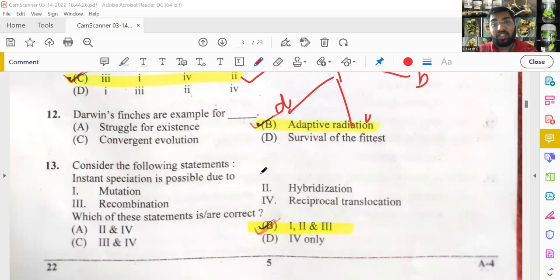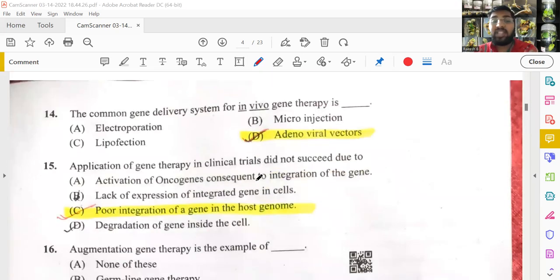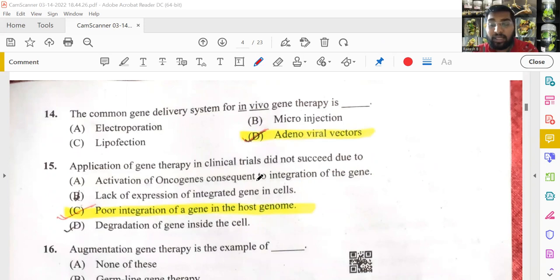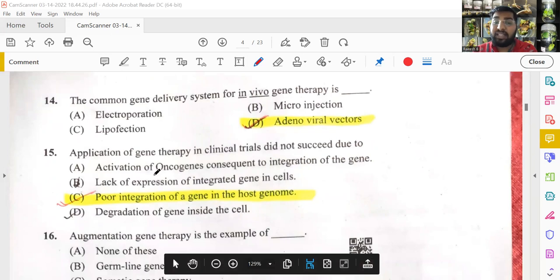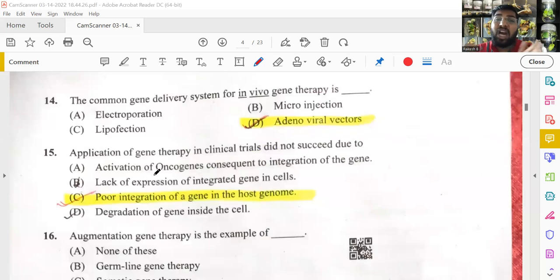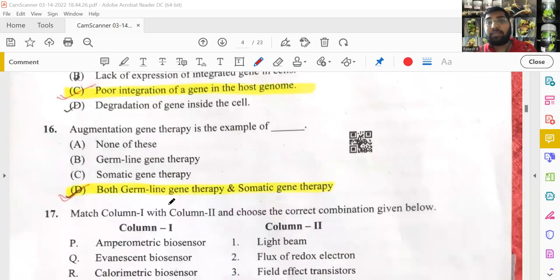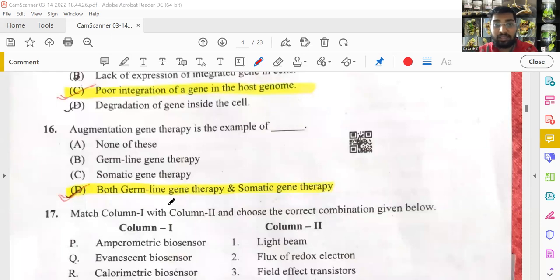The most common gene delivery system for in vivo gene therapy is adenoviral vectors — though electroporation, lipofection, and microinjection are also used, adenoviral vectors are most popular. Gene therapy in clinical trials did not succeed mainly because of improper incorporation of the gene into the host cell — the body tends to reject foreign genes. Augmentation gene therapy can rectify genetic disorders and is an example of both germline and somatic gene therapy.